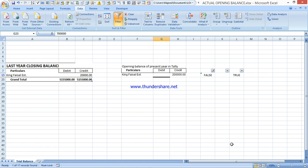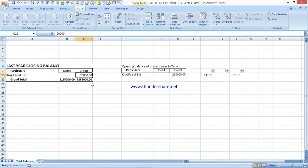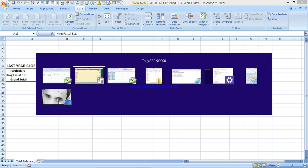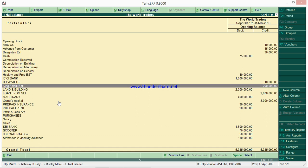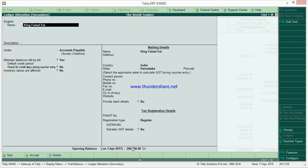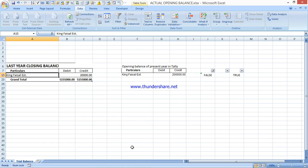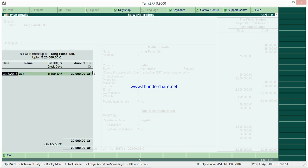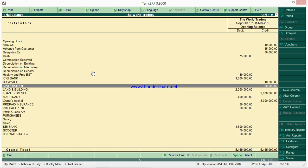On the Credit side, the False value shows 20,000 here but 2 lakhs in Tally. The ledger name is King Faisal Establishment. Go to that ledger in Tally, include opening balance, and correct it to 20,000. Now you can see there are no differences in opening balances - everything matches.